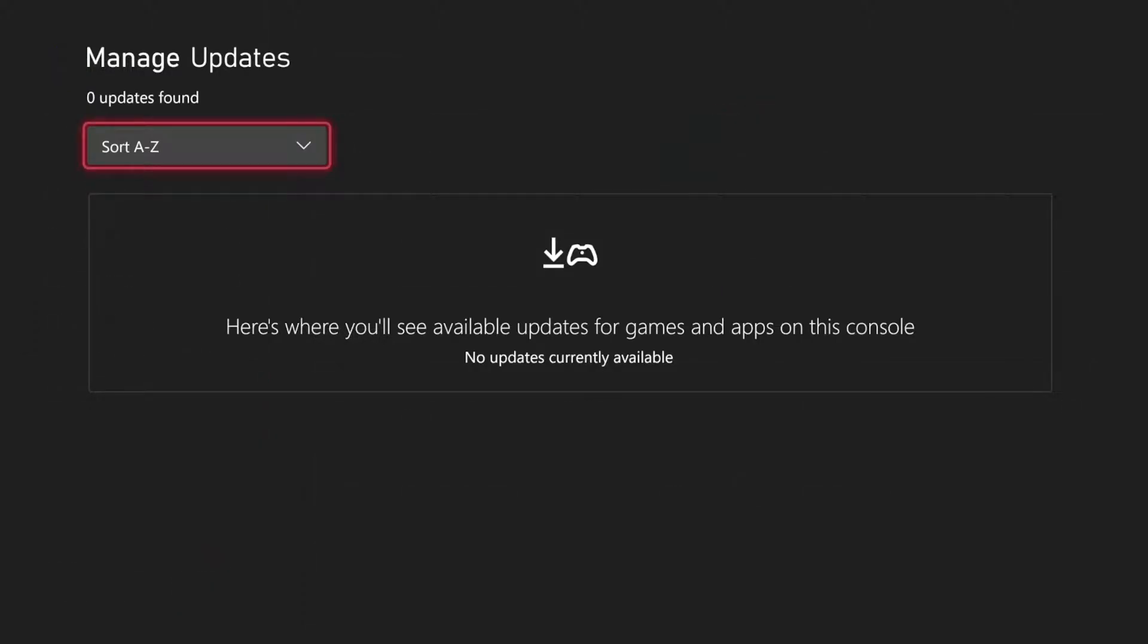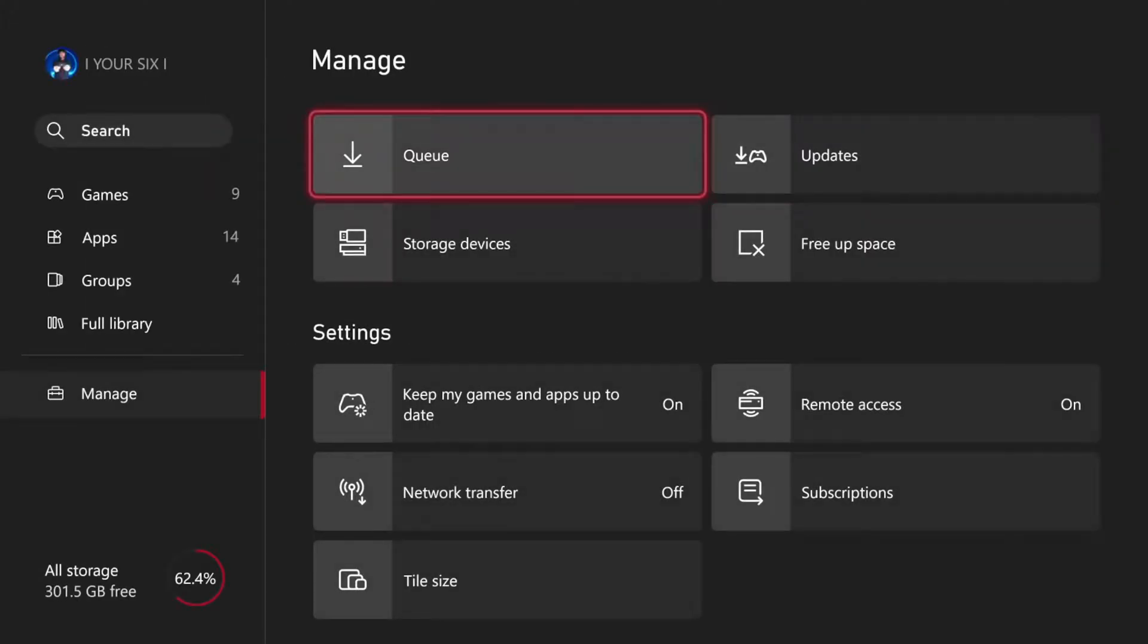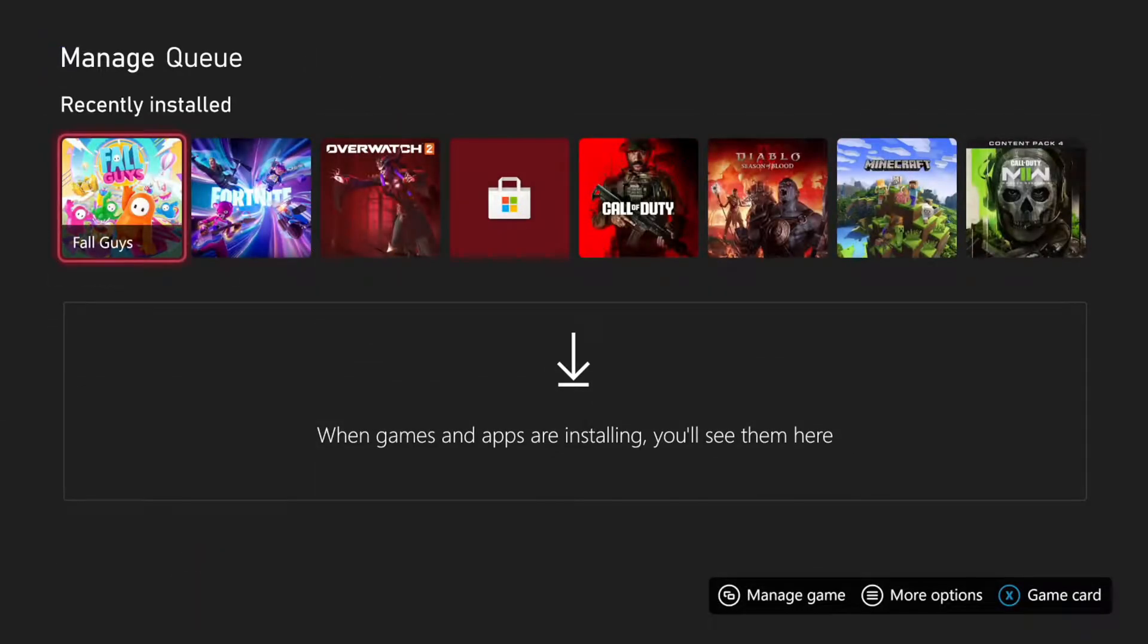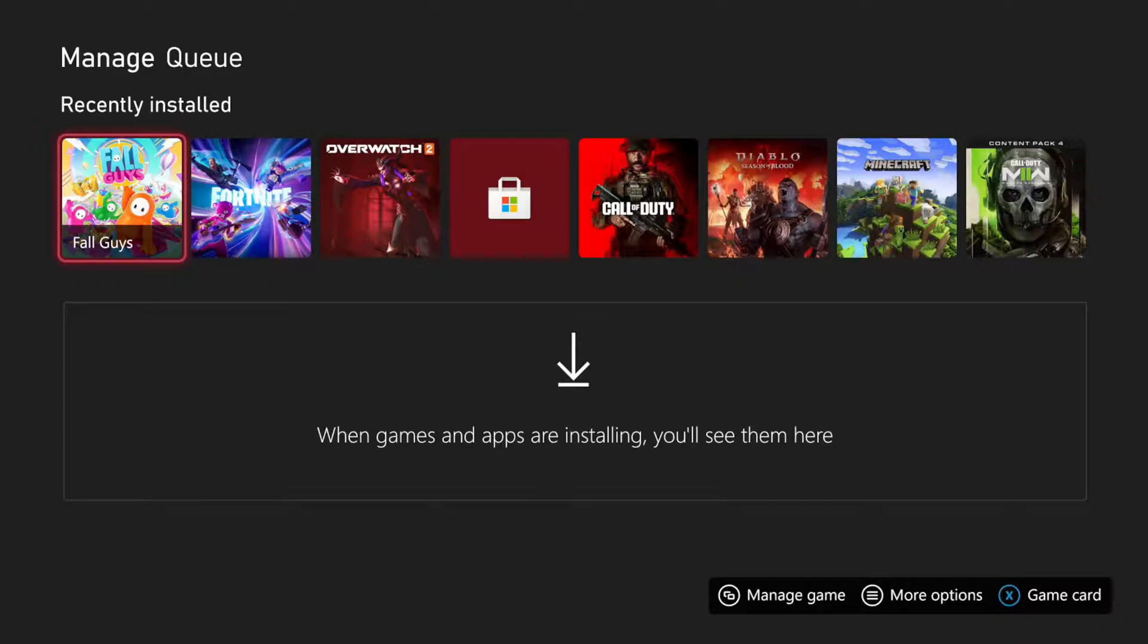Now, if there is a game update, it should appear under here. All you have to do is select it and then it should go over to the queue and then start downloading to your Xbox Series X.